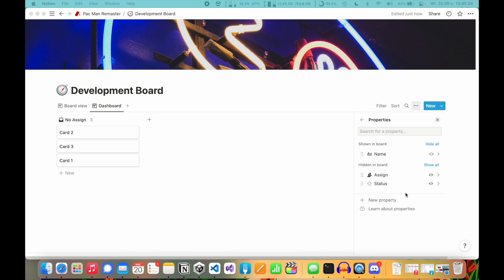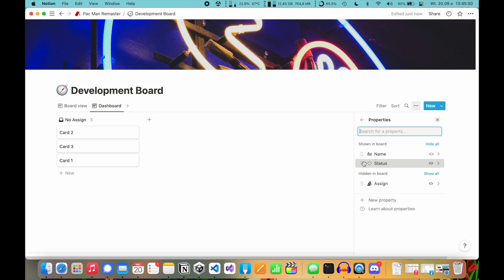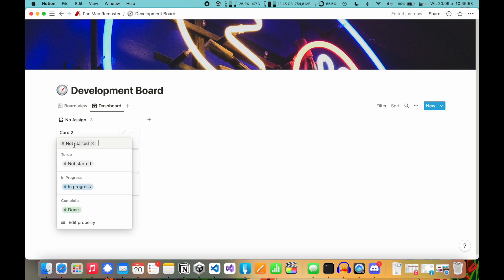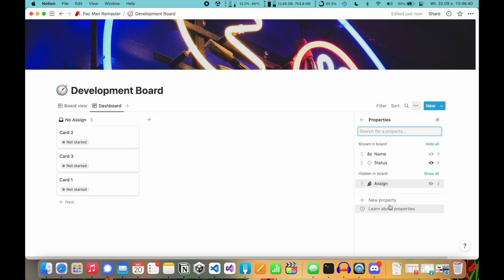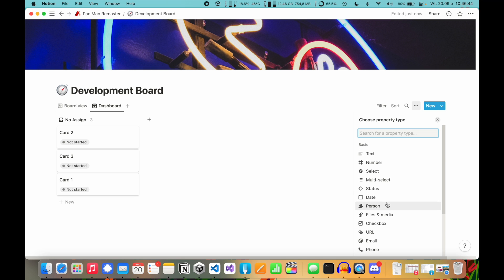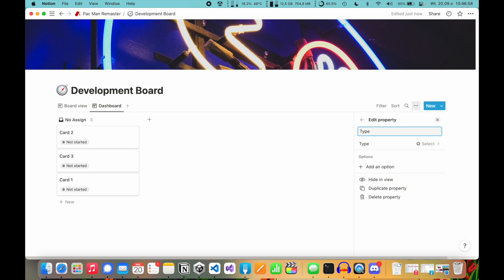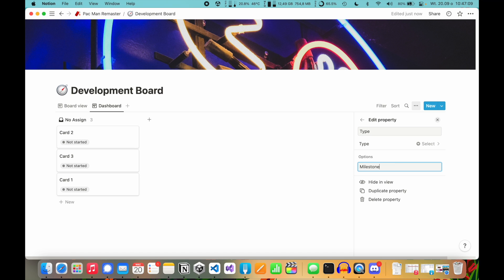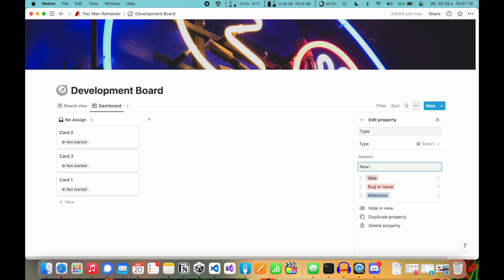Let's go to View Options, click the dots, then Properties. I have some properties on my board. I also remove the Assign property, but if you work in teams you can leave it. I'll move Status to shown — now you'll see the status is 'Not Started', and after clicking you can change it to In Progress or Complete. To create a new property, click New Property. I'll add Select and name it 'Type', the same as on my development board. You need to add a few options: Milestone, Bug or Issue, Ideas, New Feature, Improvement, and Art. You can also change the colors of these labels.